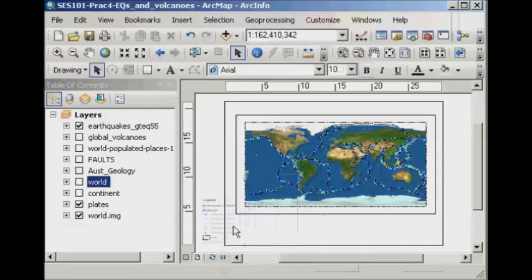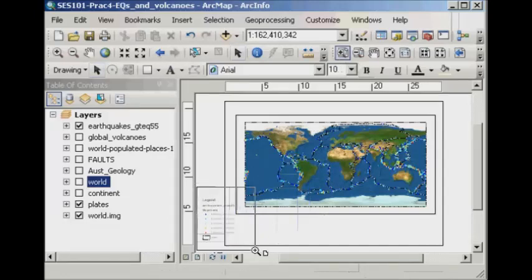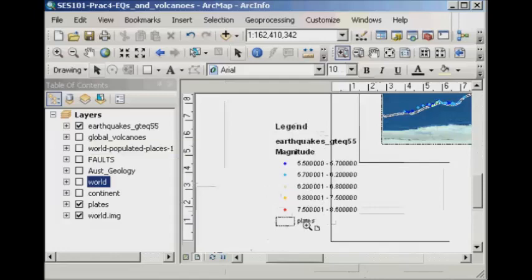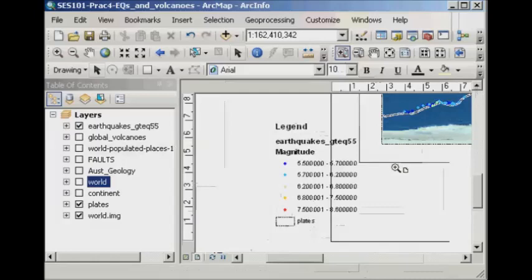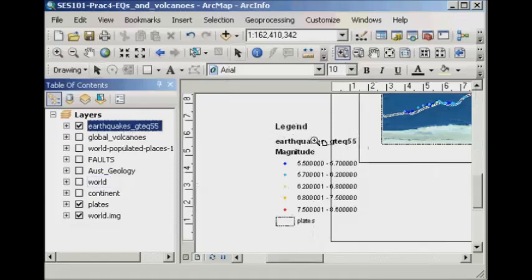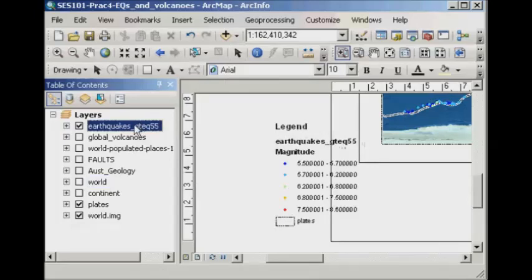And what you'll see there is now if I use the layout tool to zoom into the legend, you'll see that it shows exactly what you see in the table of contents there. And so this is dynamic in that, for example, if I don't like the title here that says earthquakes underscore GTEQ55, I want to make that a little bit more useful for someone who's reading your map.